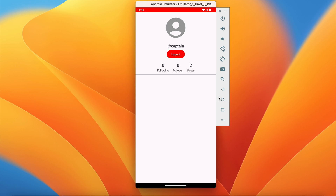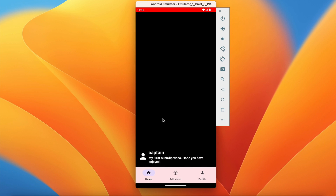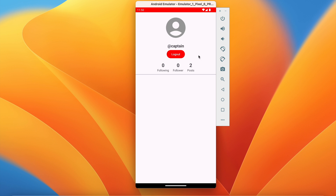In this video, when we click on another user we will go to the same profile screen but with a follow and unfollow button. We will also implement how to upload the profile picture. Let's get started.